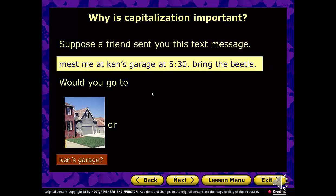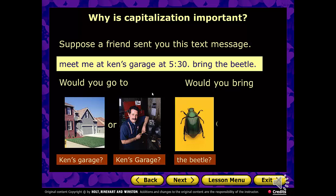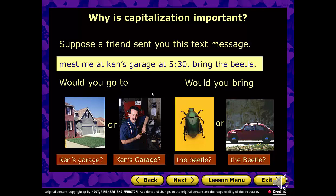The part about Ken's Garage — does that mean you're going to a friend named Ken's house and his garage, or are you going to the business named Ken's Garage? And the beetle part of the second sentence — we have no capital B there. Someone might be confused, wondering whether they mean the bug or the car, the Volkswagen bug.